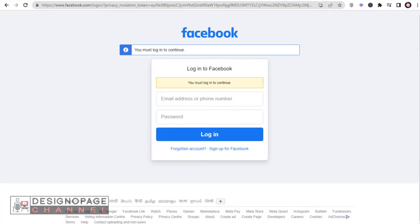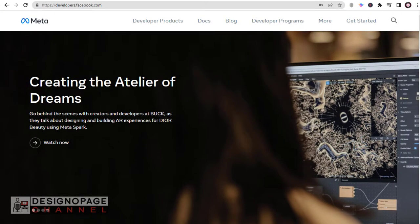Sign in to the Facebook developer's site using your Facebook login details. Next, click the Get Started tab on the top.